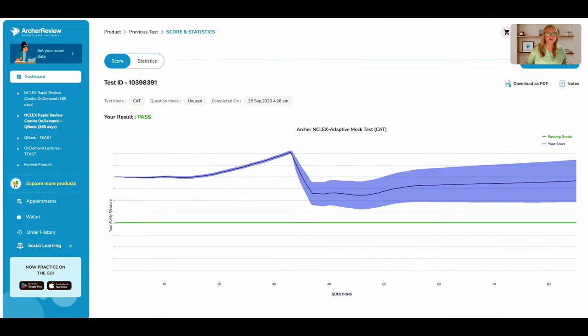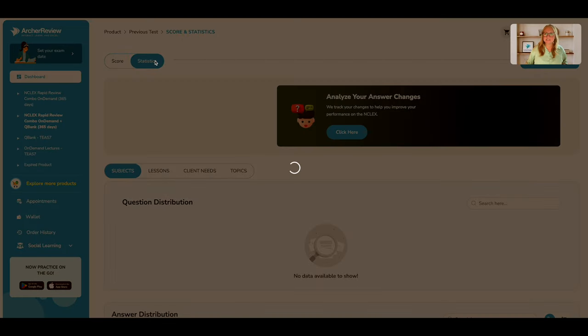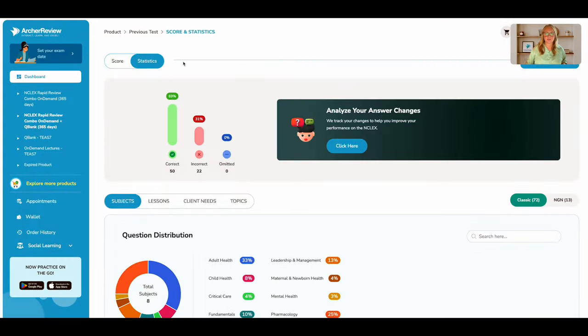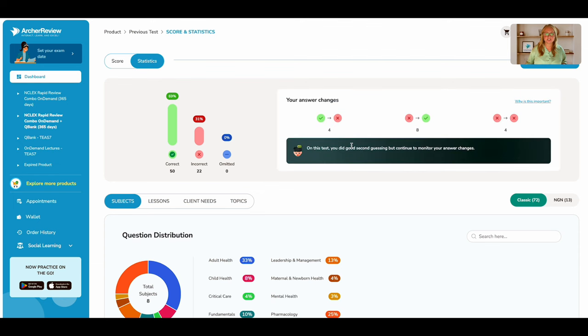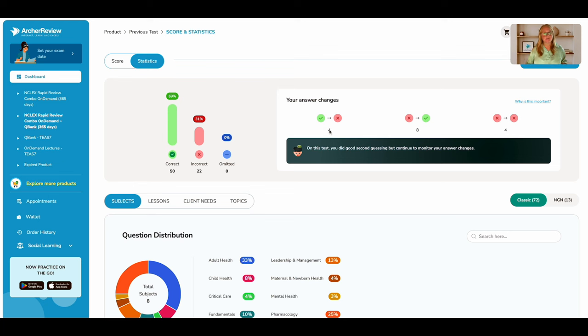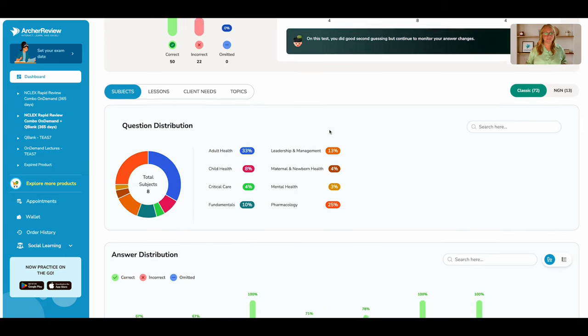Now toggling over to the statistics page, you have the opportunity to analyze your answer changes by seeing if you've changed your answer from correct to incorrect. I did, so I might want to think about that.